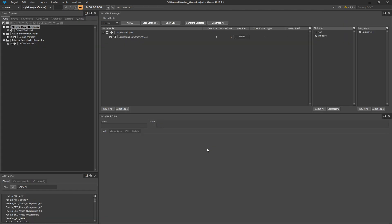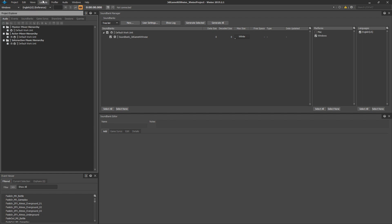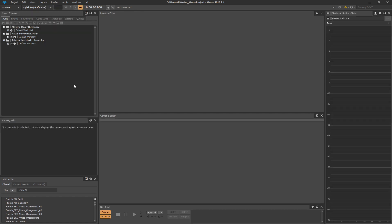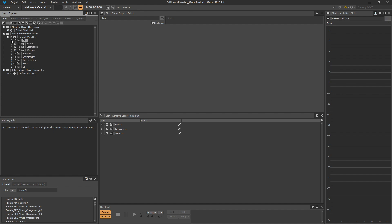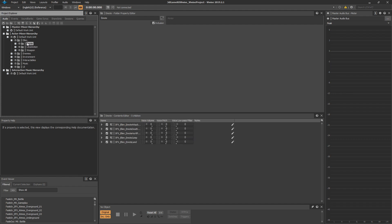Once the WISE project is loaded up, we're going to go find the jump sound effect. So navigate in the Layouts menu to the Designer layout. Now we're going to go find the main character, which is under Actor Mixer Hierarchy and Default Work Unit. You'll find the Ellen folder.